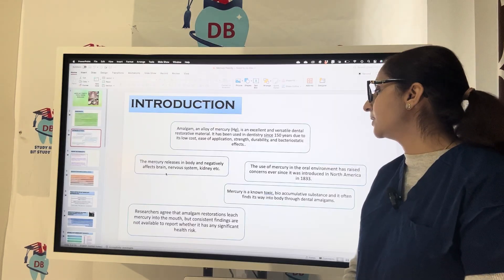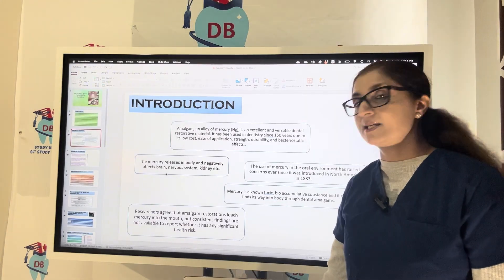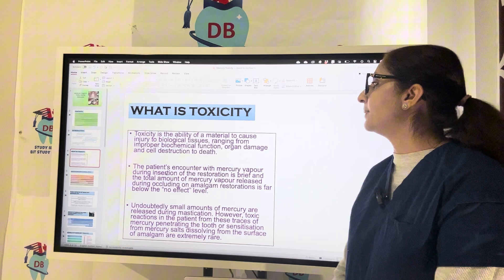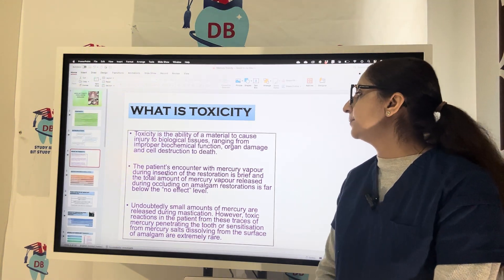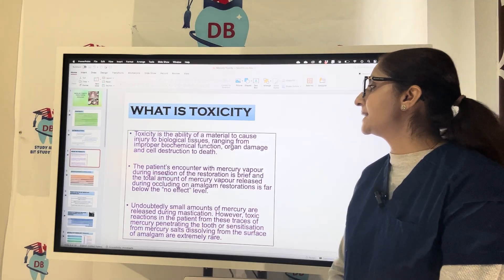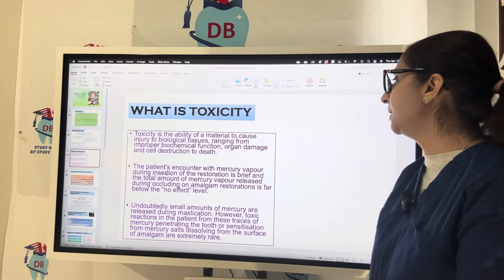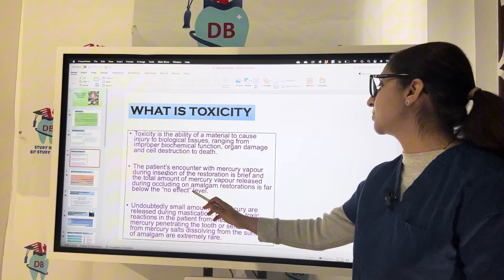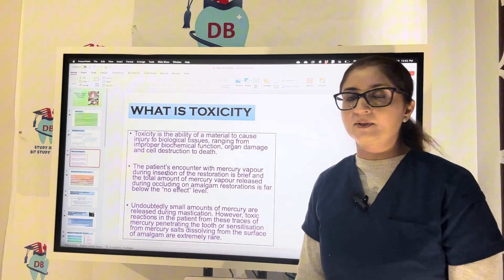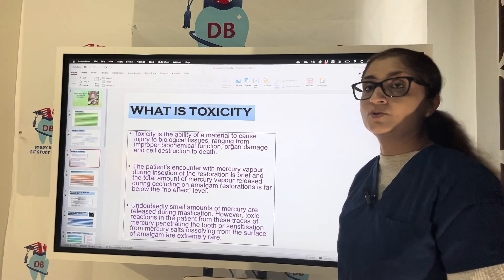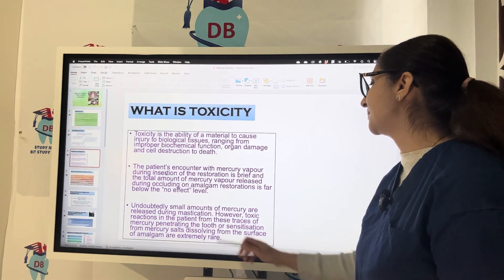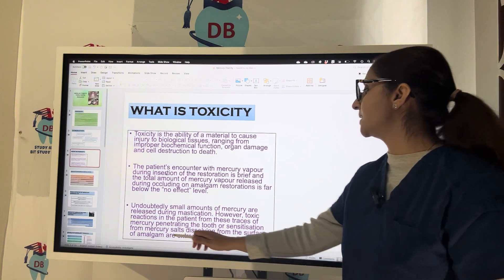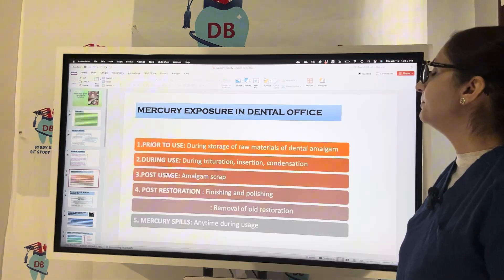Consistent findings are not available to confirm whether amalgam poses any significant health risk. Toxicity is the ability of a material to cause injury to biological tissues, ranging from impaired biomechanical function, organ damage, and cell destruction to death. The patient's encounter with mercury vapor during insertion of a restoration is very brief, and the total amount of mercury vapor released during occlusion on an amalgam restoration is far below the no-effect level. Toxic reactions from traces of mercury penetrating the tooth or sensitization from mercury salts are extremely rare.